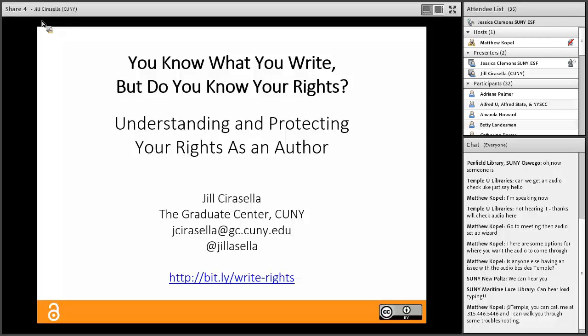Good afternoon everyone. My name is Jessica Clements and I'm the interim library director at the SUNY College of Environmental Science and Forestry in Syracuse, New York. I want to thank you all for joining us today.